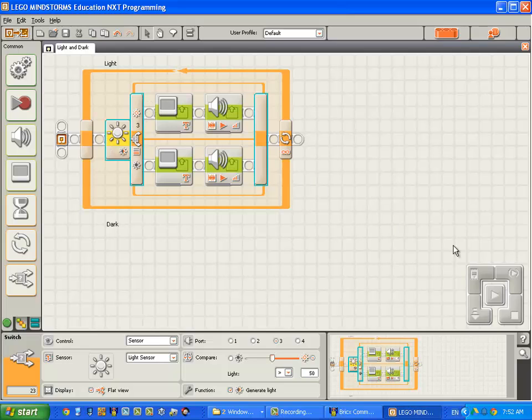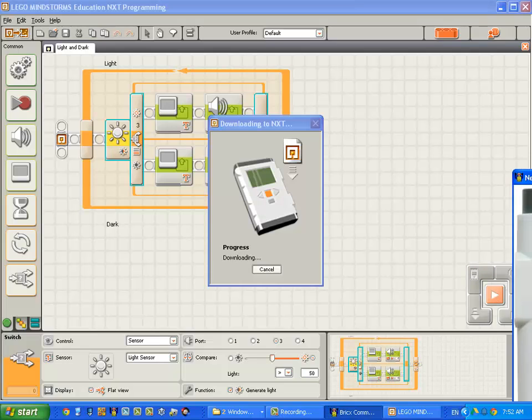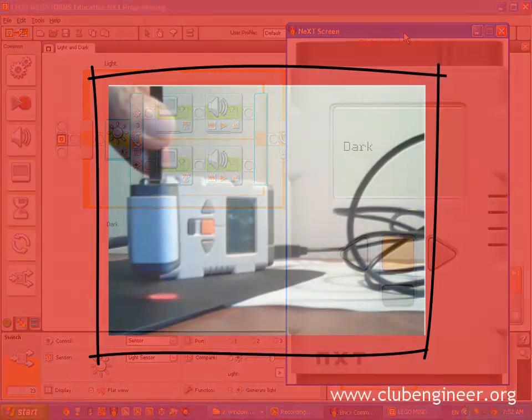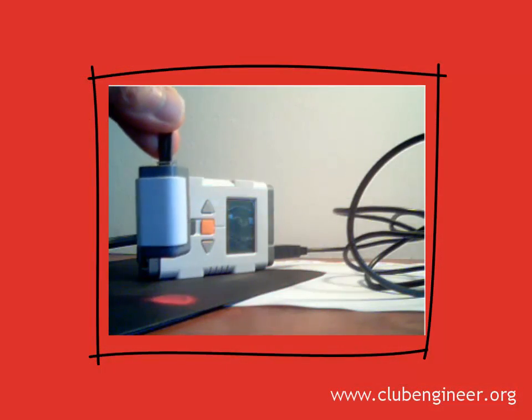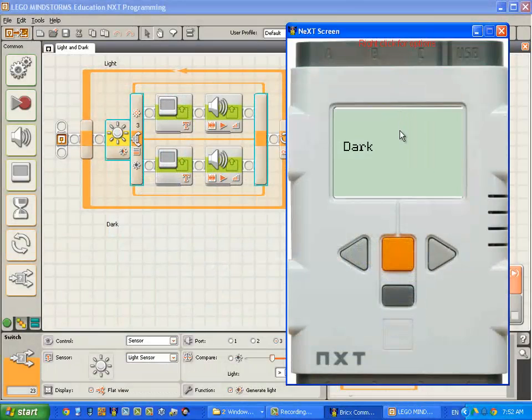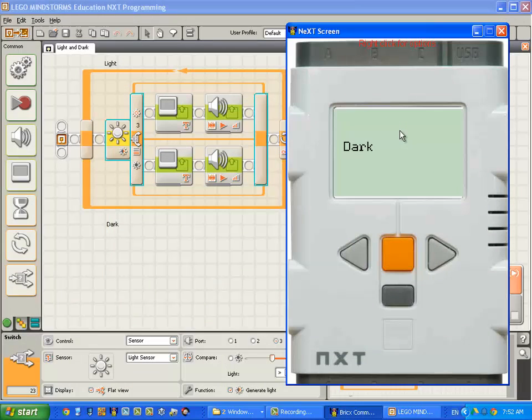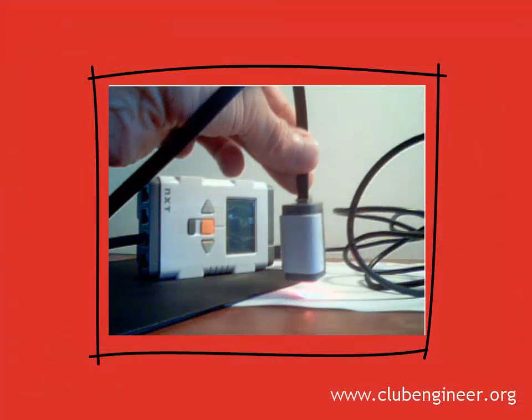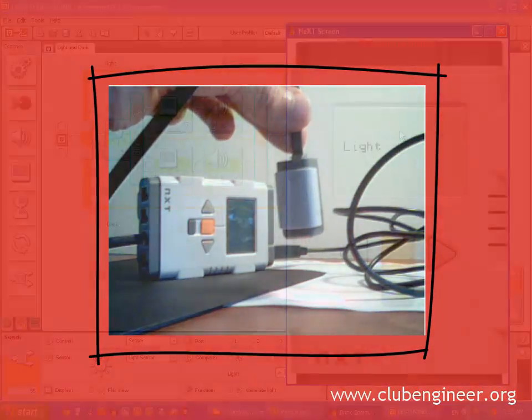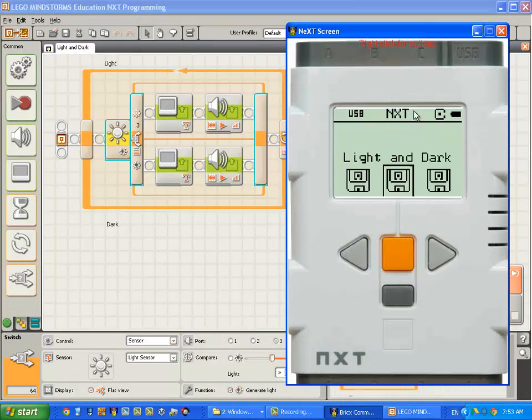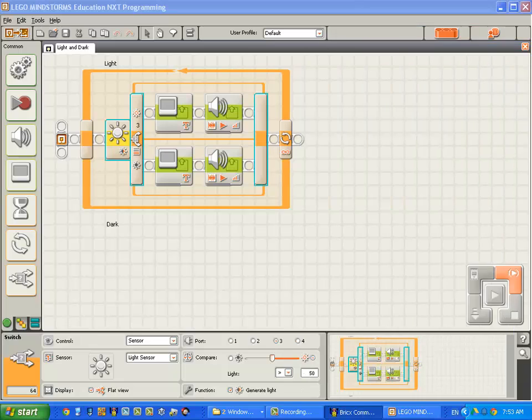We'll now compile, download and run. Alright. It's looking at a dark surface and it's continuing to say dark. I'm going to move it over to a light surface. And it's saying light. Good. That's working well.